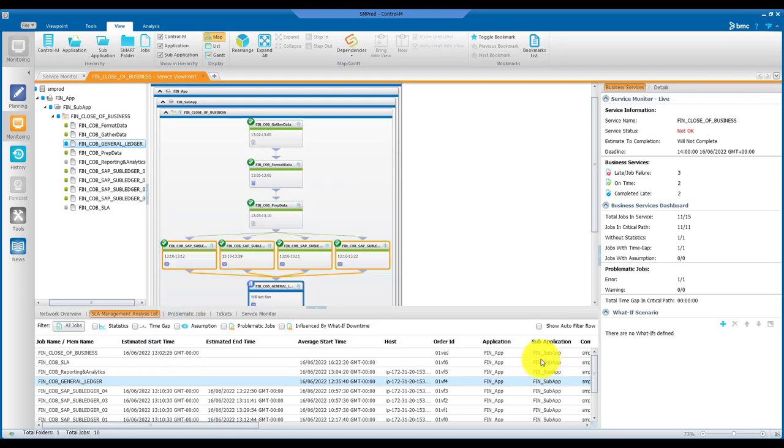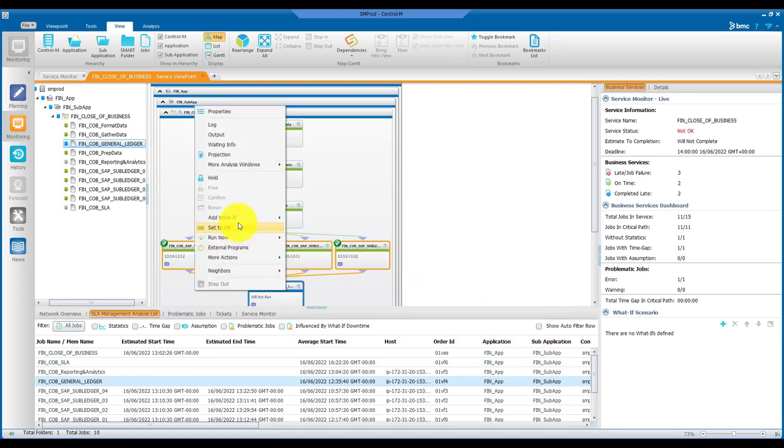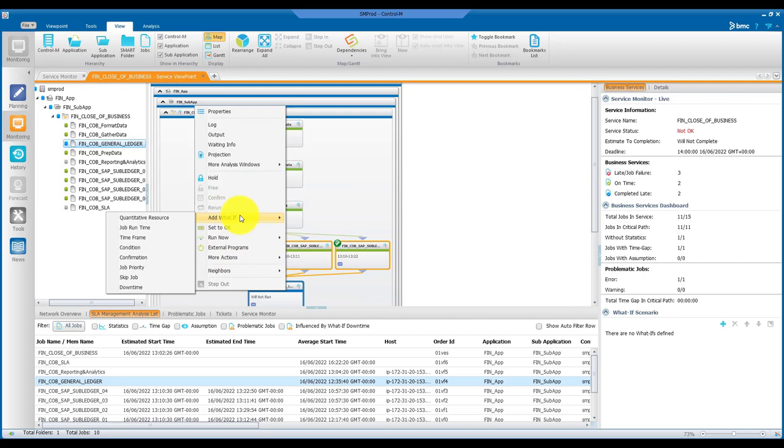To make a more informed decision, you can also use the what-if option and simulate the effect of implementing a certain action before the actual execution is done. For example: